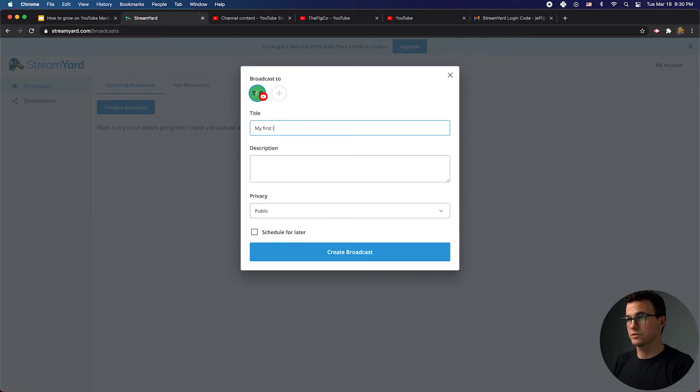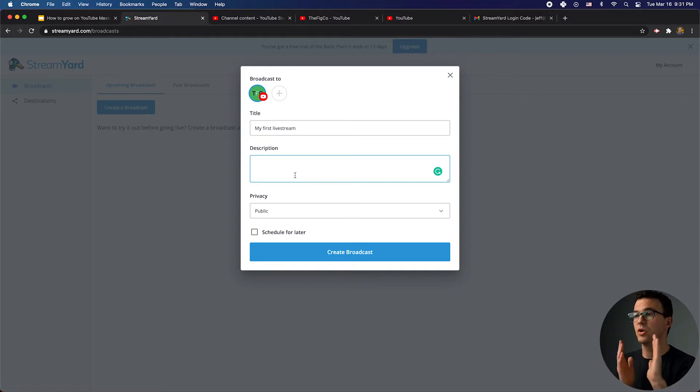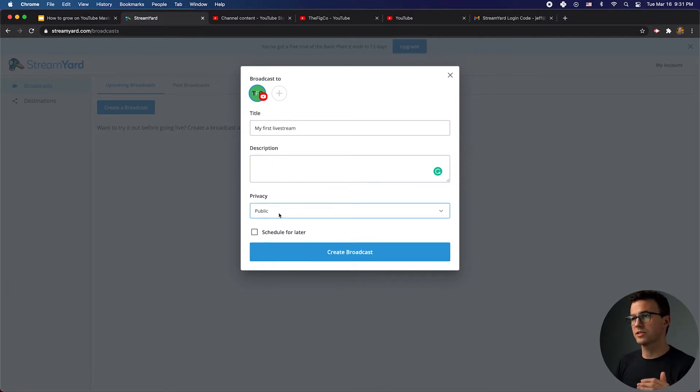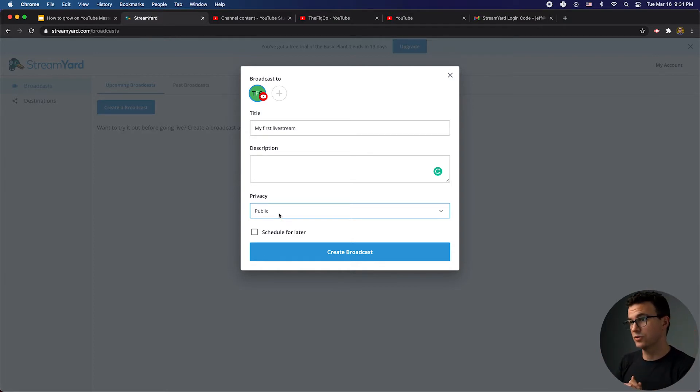So, my first live stream. You can add the description here that would show up in your YouTube video. With the privacy setting right here, you could actually go live right now, have it go public, and start transmitting on your YouTube channel. What we like to do is notify people a couple of hours or even 24 hours beforehand. If you schedule it for later and set it to public, people are going to be notified that you're going live in an hour, five hours, whatever it is, and they can set a reminder.